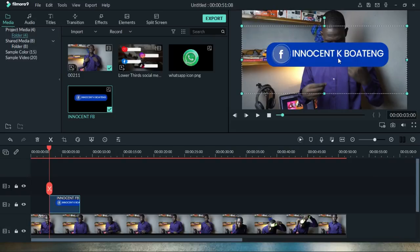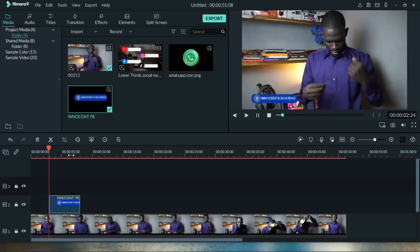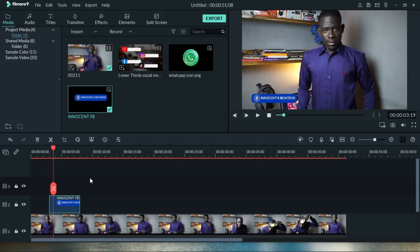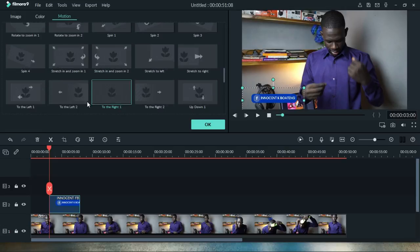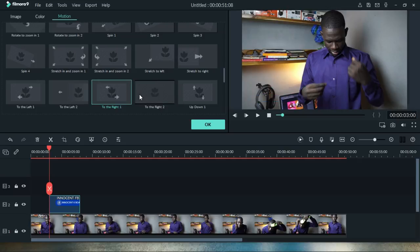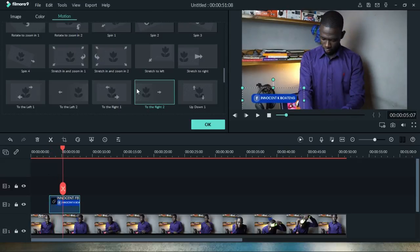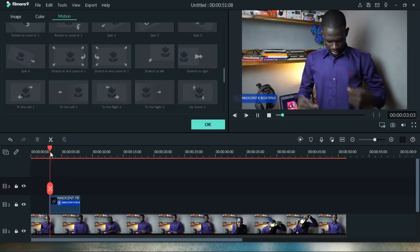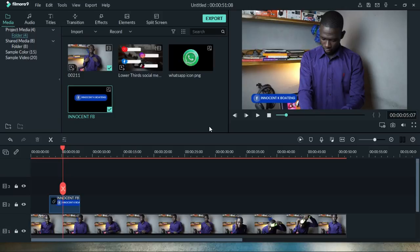Drag the custom PNG onto the timeline, select it, resize it, and position it where you want. When you play back, you'll see the icon on the video. To make it look polished, double-click the clip, go to Motion, and select an animation. Play it back — it looks very simple and clean. Try different motions to find one you like. This whole thing can be even more interesting when you add sound effects so it has an audible cue as the icon appears.